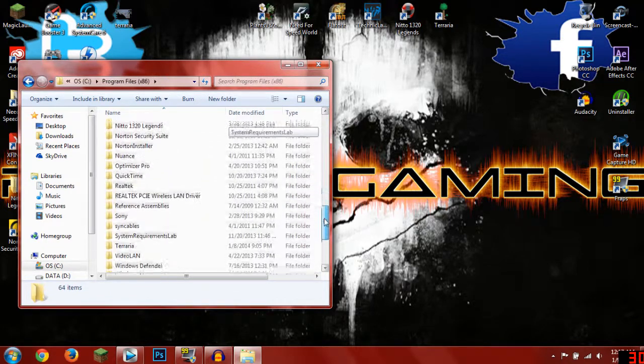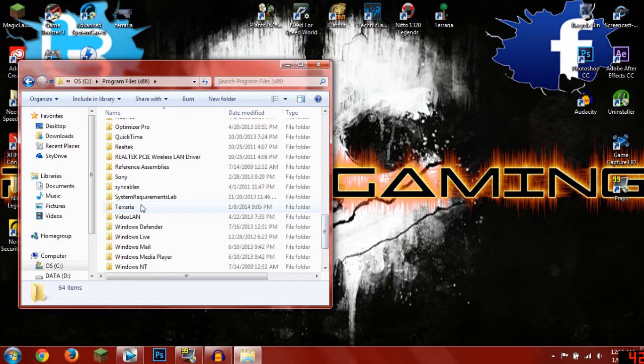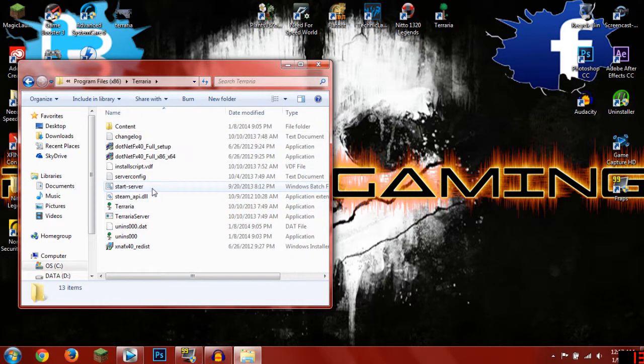You're going to look for the Terraria file if I did not explain that, and you want to go to start server once you click on the Terraria file.